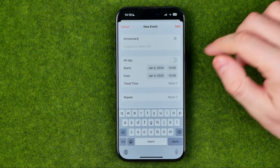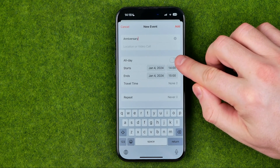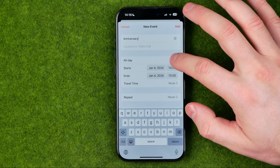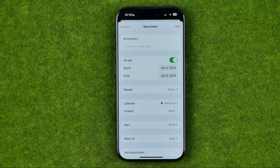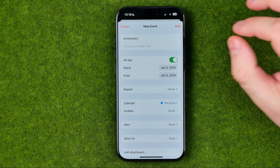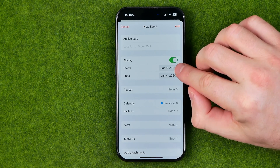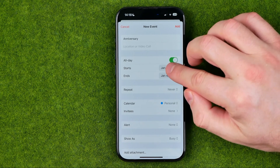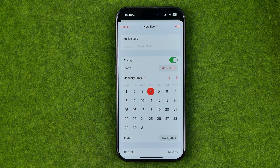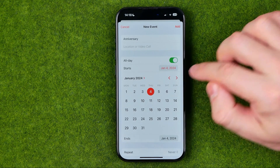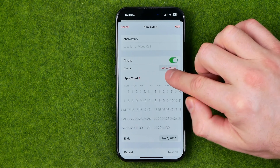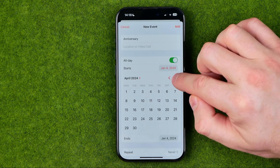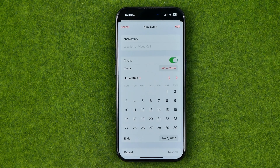I recommend you enable All Day — if we enable All Day, it will mark that event as an all day event. Then we just need to select the start time. If we tap on Start, we'll be able to select a particular date for the anniversary, and we can switch between different months and once we find the day we can just select it.